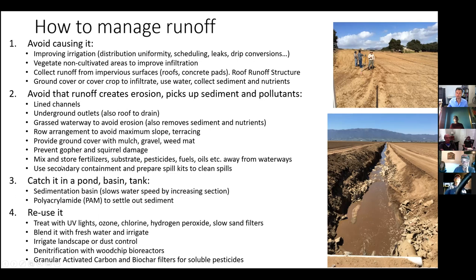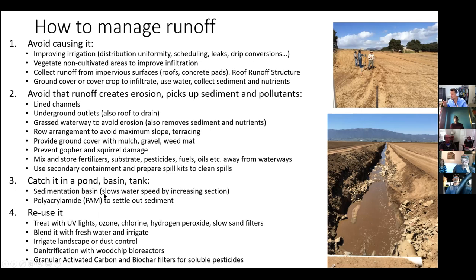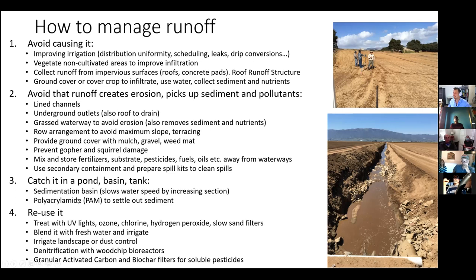Category three: catch the water in a sedimentation pond to settle out the sediment. This is a very common practice — the pond slows the water velocity and allows sediment to settle out of solution. You can also add polyacrylamide (PAM), a chemical that helps remove sediment from the water before it leaves your operation.